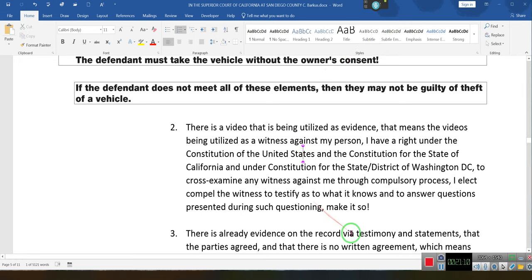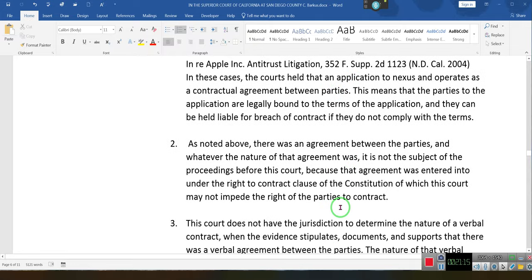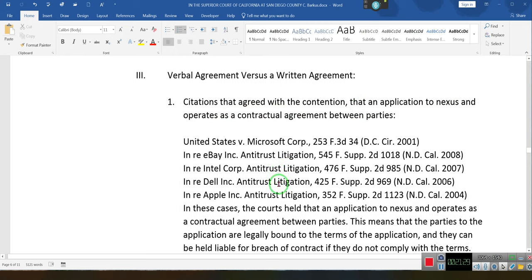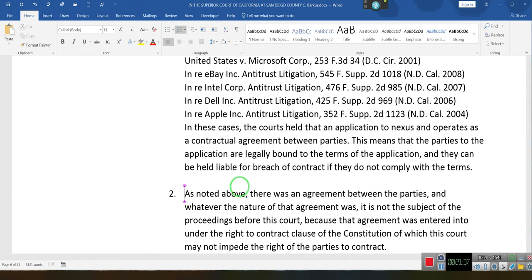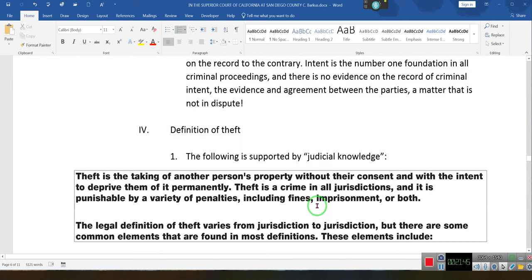There is already evidence on the record via testimony and a statement that there was an agreement between the parties. If there is an agreement between the parties, a written agreement and a verbal agreement are both binding. Citations agree with the contention that an application is the nexus that operates as a contractual agreement. In this situation, there was no written agreement — normally in business there would be — but the agreement was verbal.